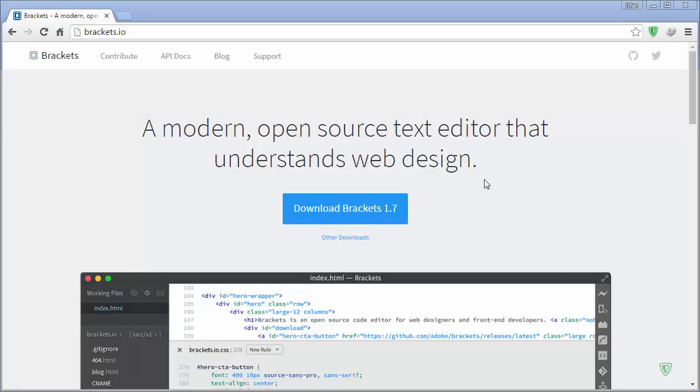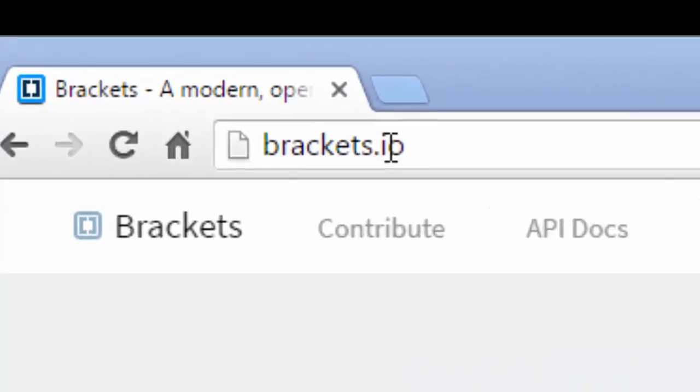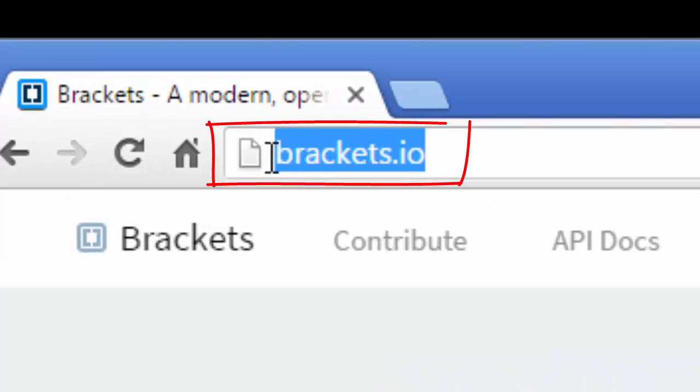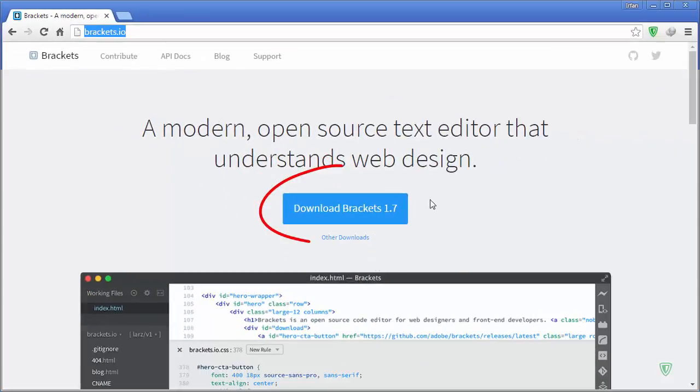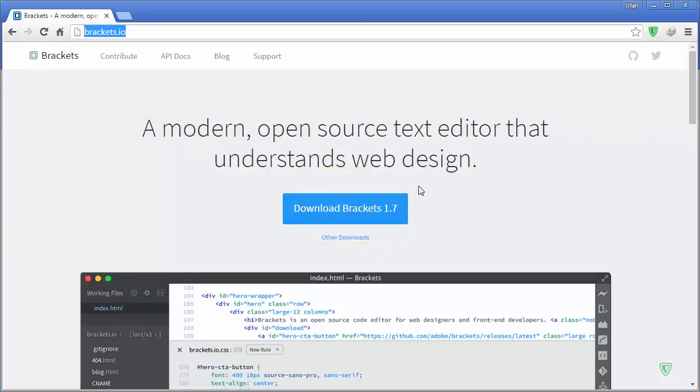Brackets is a free, open-source code editor. To download Brackets code editor, simply navigate to this URL brackets.io and download it from its download button and install it on your system. I have already installed it on my system.